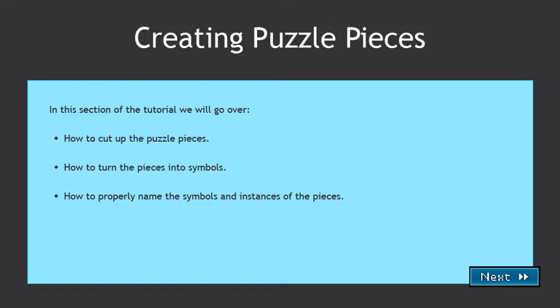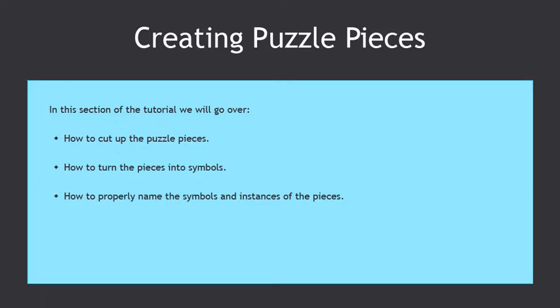In this section of the tutorial we will go over how to cut up the puzzle pieces, how to turn the pieces into symbols, and how to properly name the symbols and instances of the pieces.